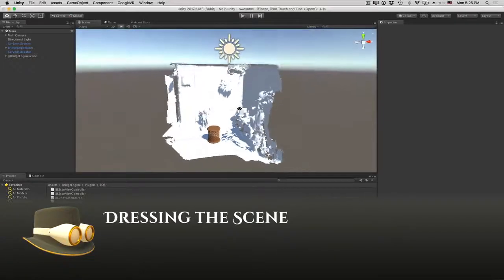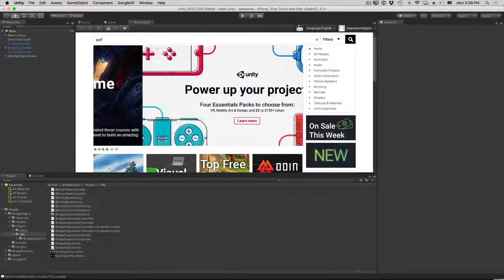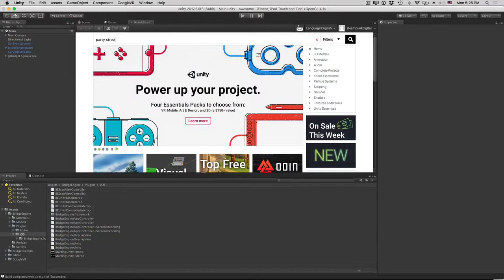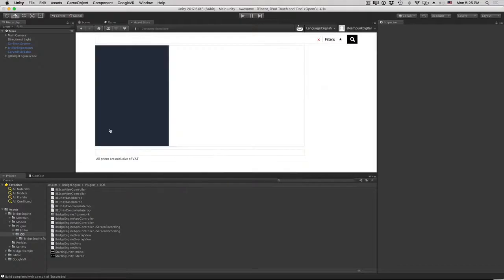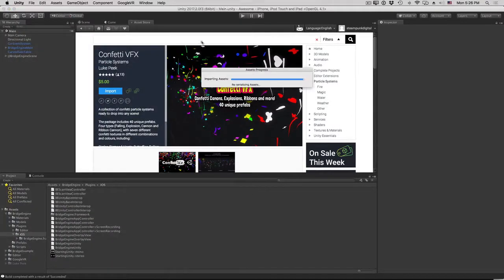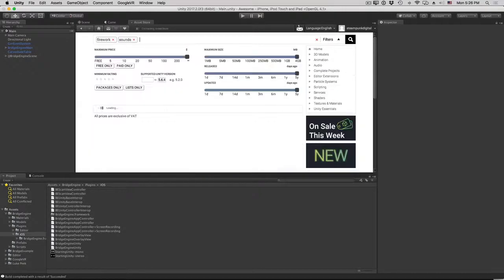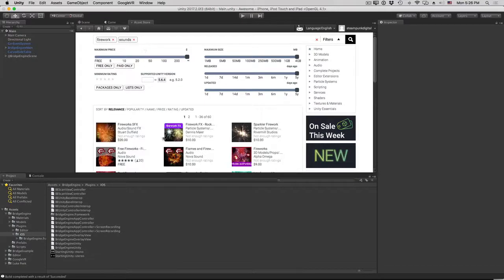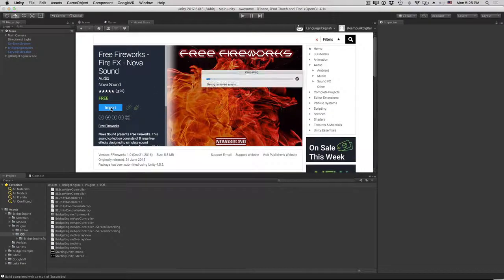The table's in the right spot, but it's not quite awesome yet. Let's go shopping on the asset store. Search for party streamers — there's a confetti VFX, let's buy and install that. Now I want some explosion sounds. Maybe search for fireworks sounds — there's some free sound effects called free fireworks. Fire effects. Nova sound — hey, that looks promising. Let's grab that too.